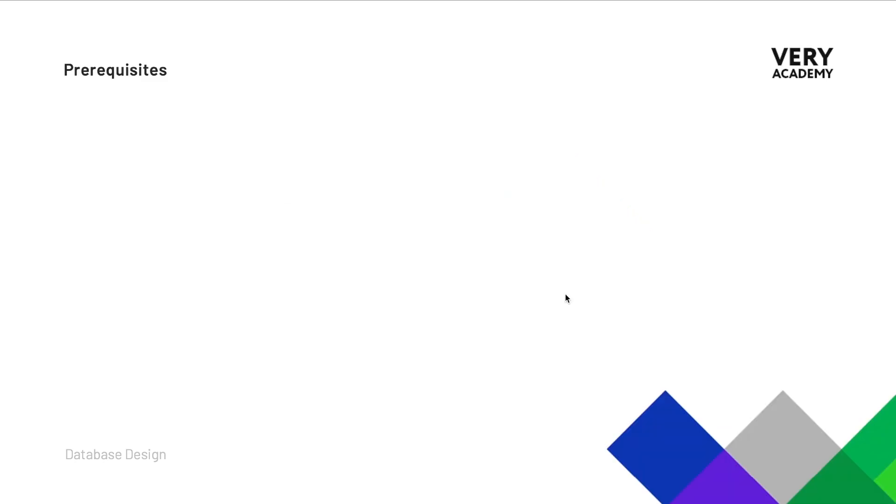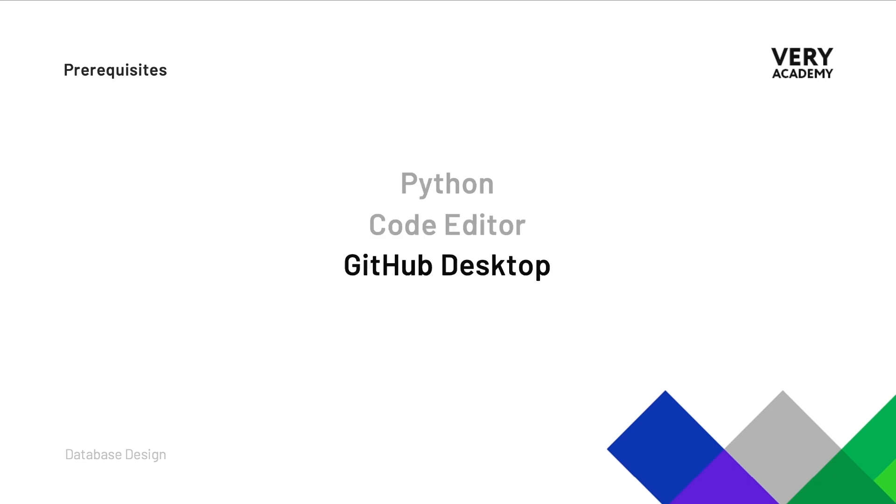Now just before we start, make sure that you have Python installed. We are utilizing Visual Studio Code in this project. You can use any code editor that you prefer, of course. And then to manage or to introduce source control in this project, we're going to start utilizing GitHub Desktop. So do make sure that everything is installed, ready to go. Check out the installation guides at the start of this course and then we can get started.